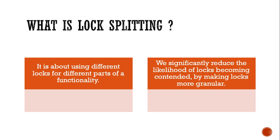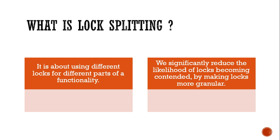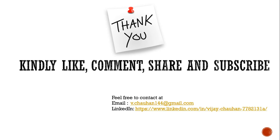And what is the advantage? We reduce the likelihood of locks becoming contended, which was actually a root cause. So hope this video was helpful to understanding what lock splitting is all about. Thank you. If you like the video, kindly share with your friends. Thank you.